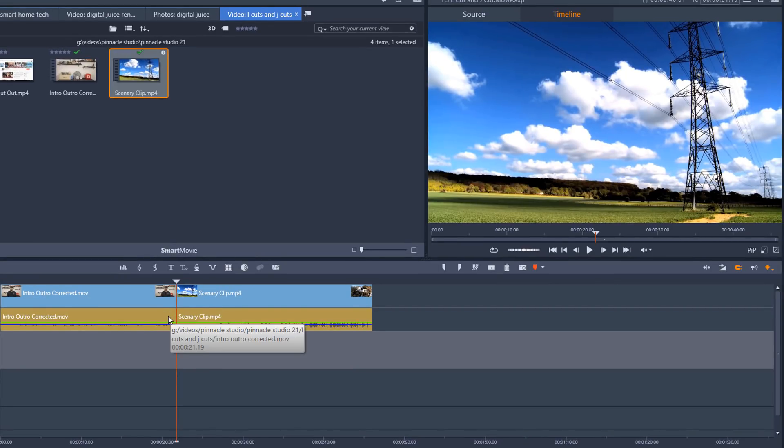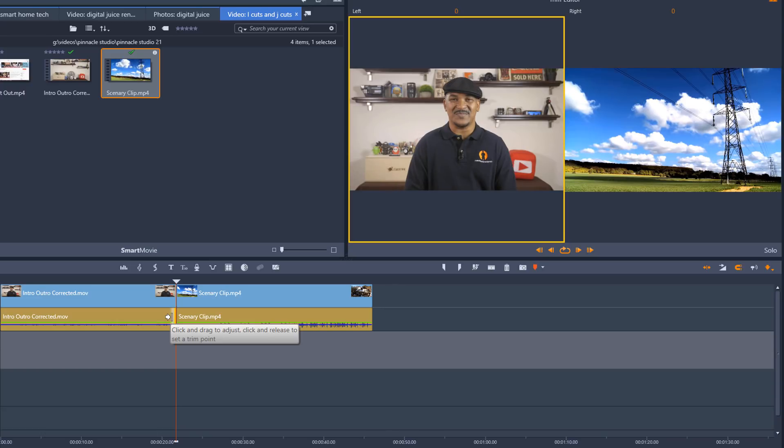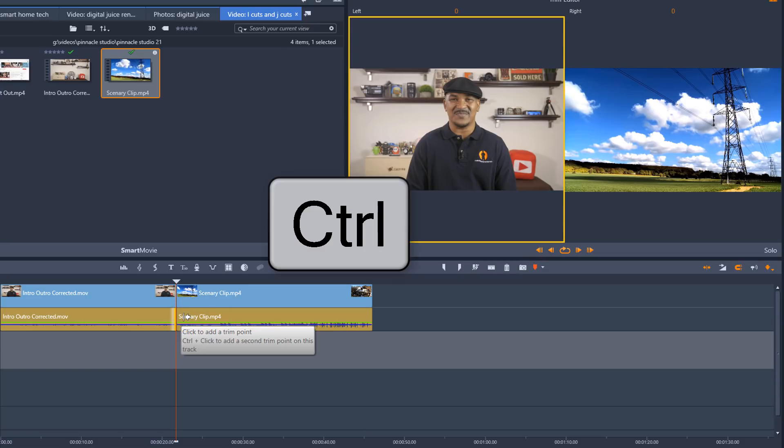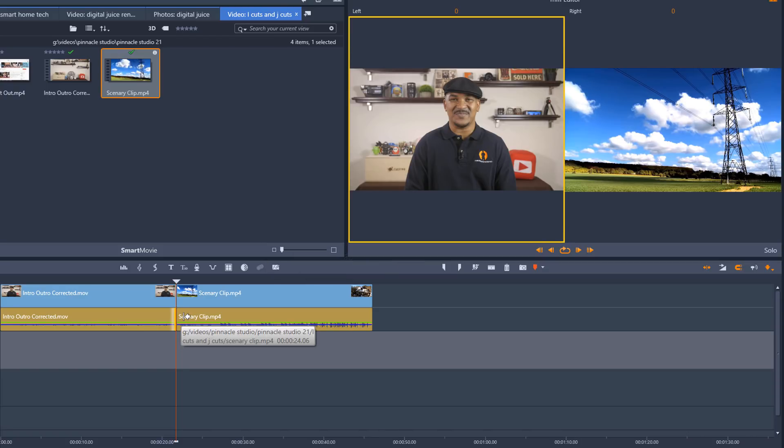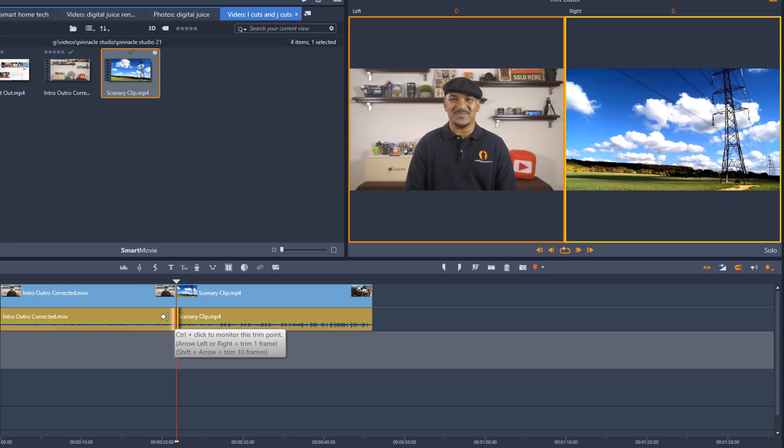So I'm going to place my cursor at the end of the first audio clip until I see a line and an arrow and then I'm going to left click with my mouse. That creates a trim point and it opens up the trim editor in the preview window. Then I'm going to place my cursor on the beginning of the second audio clip until I see the arrow and the line. I'm going to hold down the control key on my keyboard and I'm going to left click with my mouse and now I have created another trim point. So now I have a trim point for the audio on the first clip and the trim point for the audio of the second clip.